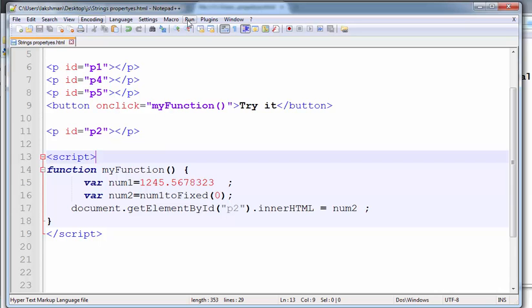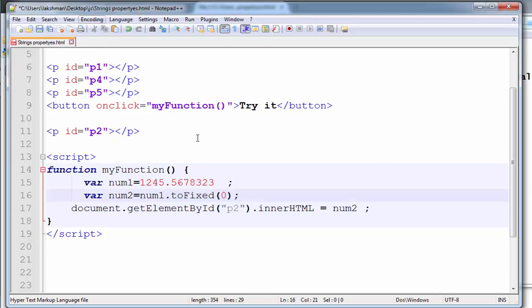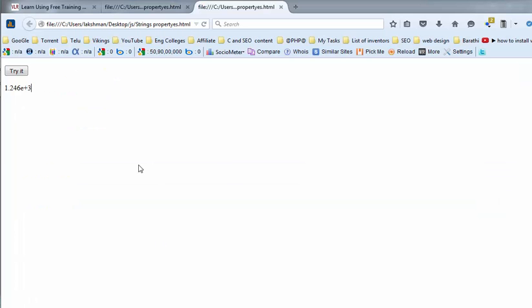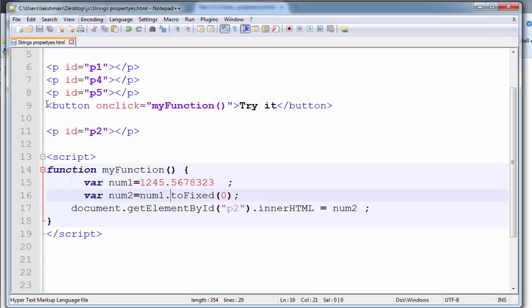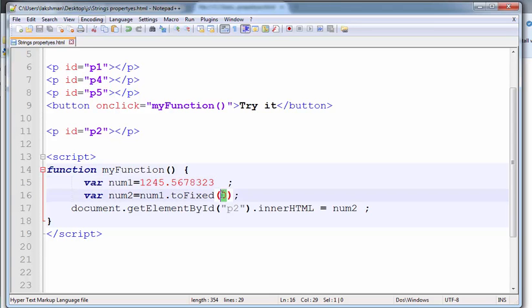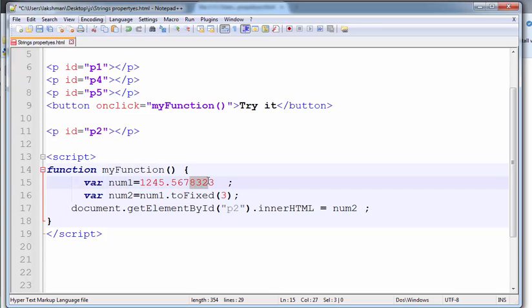Now, what is the output? The number is 1.2, fixed to produce 1246. Here, 5678 — the 3 is rounded, and the value 7 is incremented to 8.